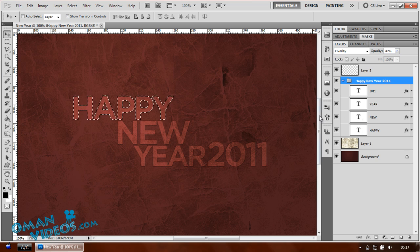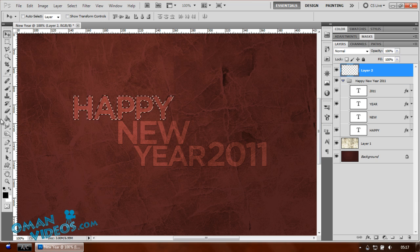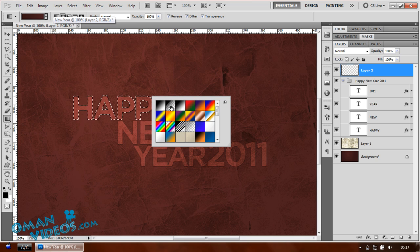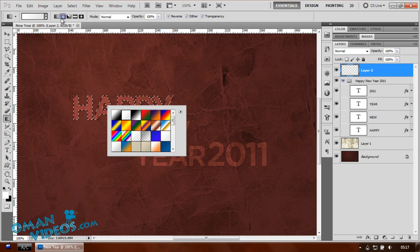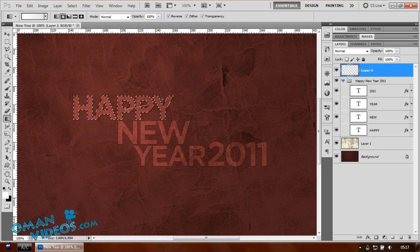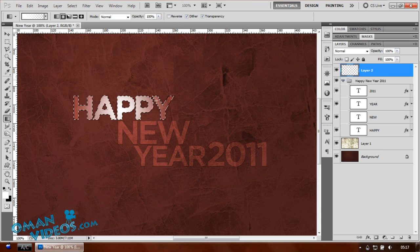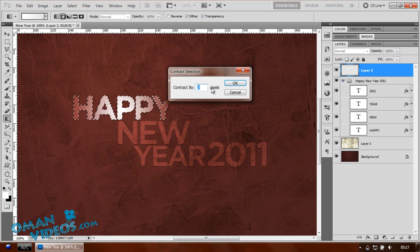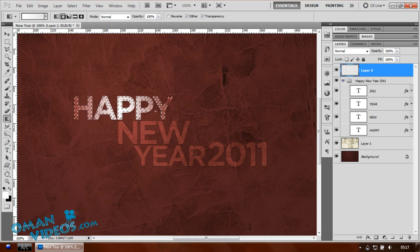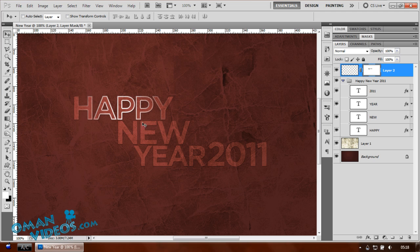Zoom to 100% and Ctrl-click the text thumbnail to load a selection. Switch to the gradient tool and select white-to-transparent. Make sure radial is selected and click from the center point, dragging to the outer edge of the text. Then go to Select > Modify > Contract by about 3 pixels. Hold Alt and click the mask layer on the new layer — this hides the inner selection and reveals the outer edge as a glowing outline.